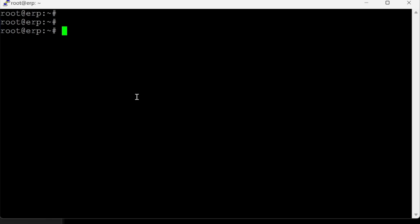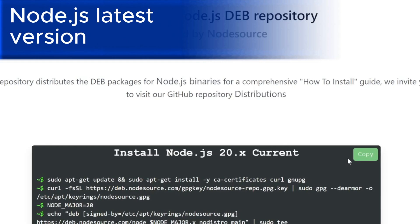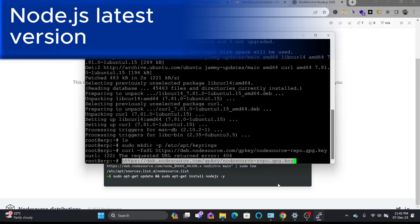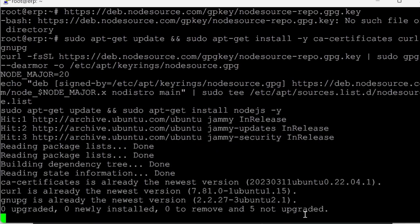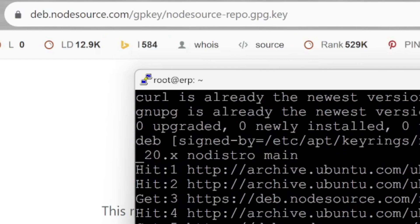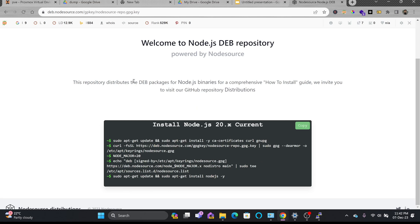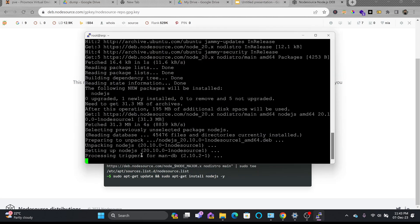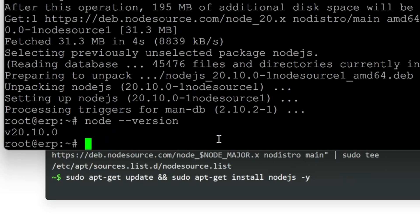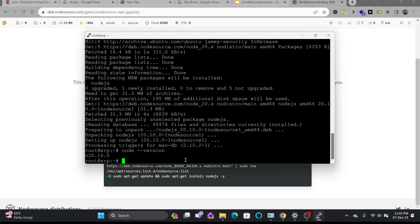Now we'll install Node.js. I'll copy the complete command and run it — I'll share the link in the description where you can find the Node.js installation instructions. We've installed Node.js using the deb package. Checking the Node version, it is 20.10.